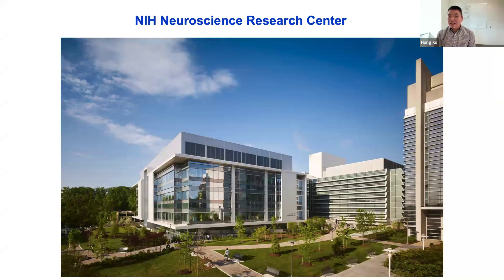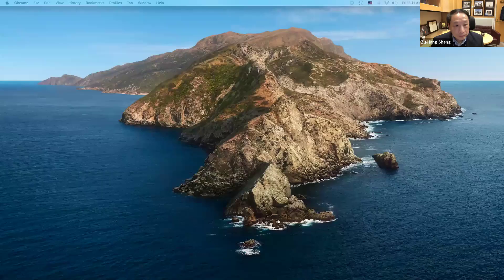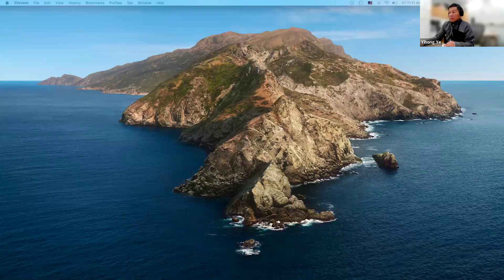Thank you for all the questions and for the beautiful talk. Thank you everyone for joining us today. See you next month, bye-bye.